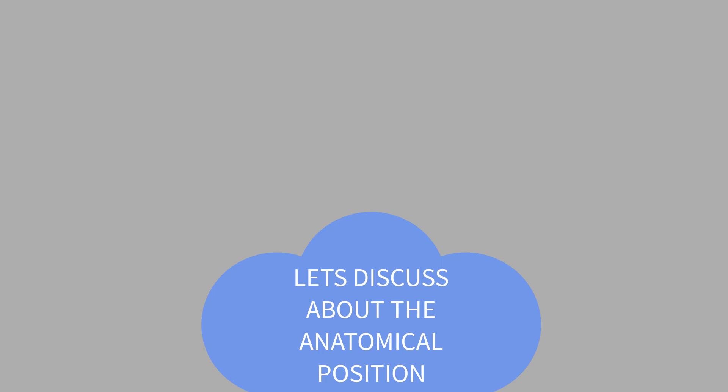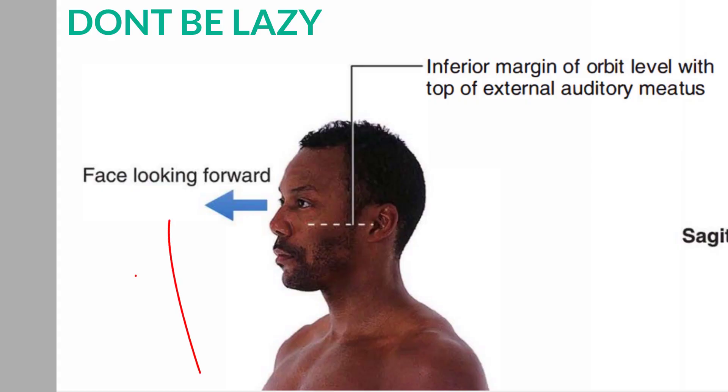Now before understanding the concept of anatomical position, first of all you need to learn how to properly stand in an anatomical position. Don't worry, I'm going to help you with this. Now lift your head up with your eyes looking straight towards the horizon.